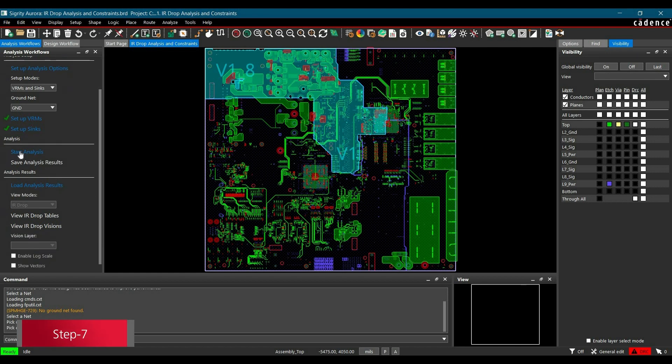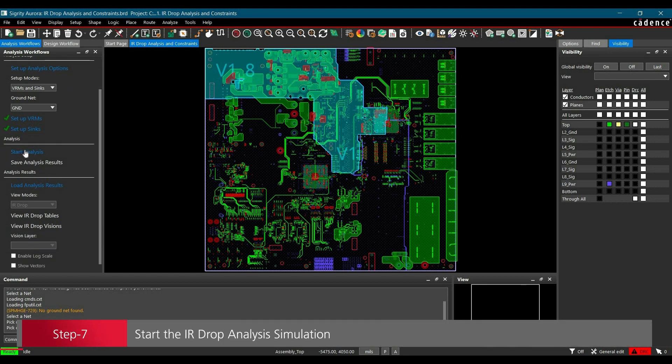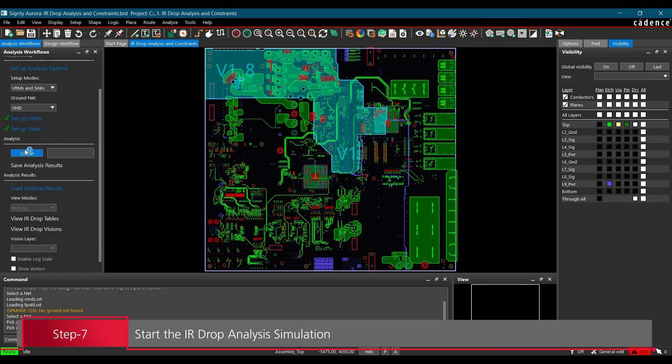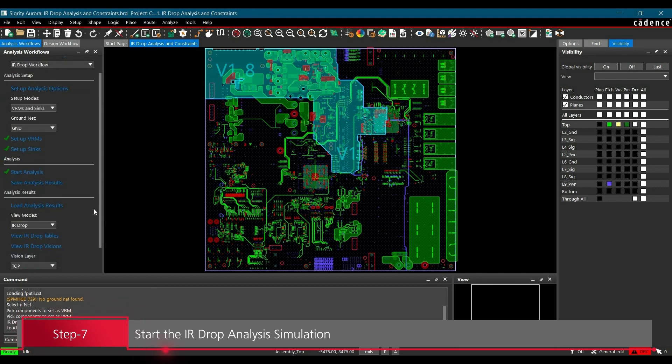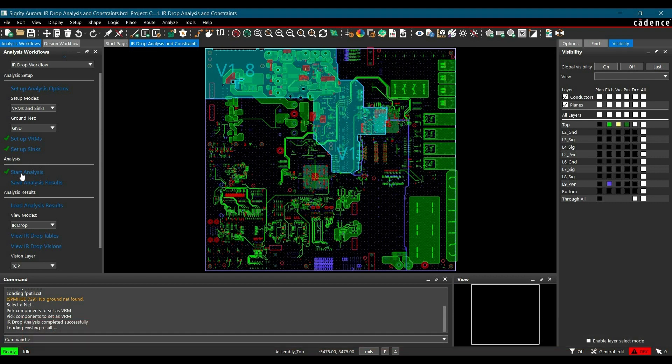To start the analysis, click the Start Analysis tab. Once the analysis is done, which you can verify by the green tick next to the Start Analysis tab, we can see the simulation results.